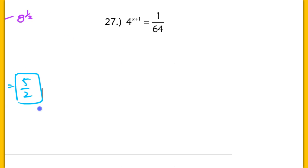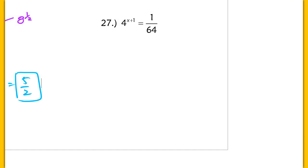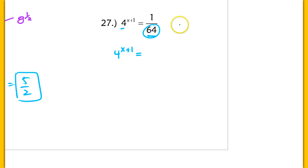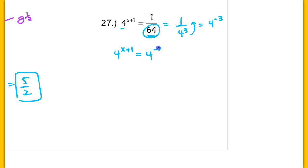In problem 27, I want to rewrite this using a base of 4, because I can rewrite 64 as a base of 4. You could also use base 2, but we'll keep base 4 to make it easier. Now, 1 over 64 is the same as 1 over 4 cubed. Bringing that to the numerator, that's equivalent to 4 to the negative 3rd. So x plus 1 should equal negative 3, which means x equals negative 4.